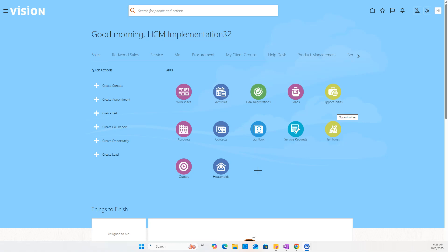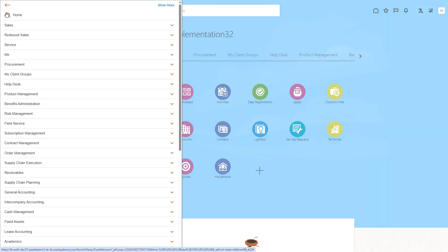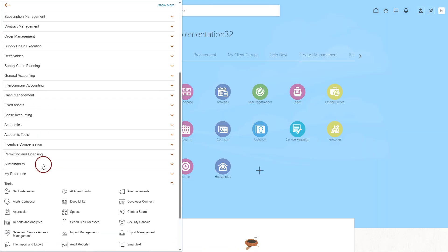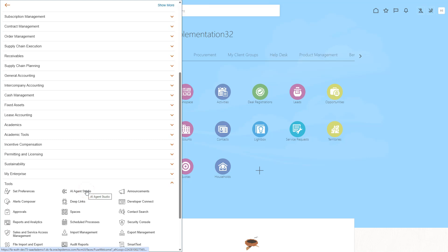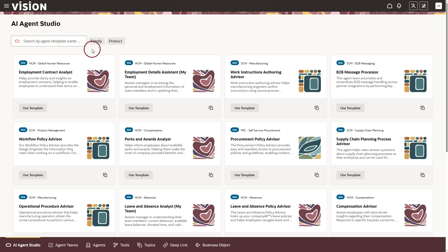To open AI Agent Studio, I will go to Tools, AI Agent Studio. I will click on Navigator. Then go to Tools and select AI Agent Studio. Here you can see a list of ready-to-use AI templates that Oracle provides. These templates help us create AI agents quickly without starting from scratch.